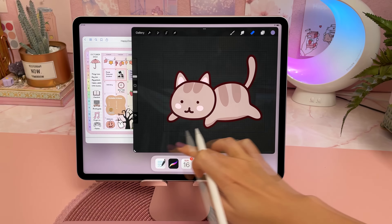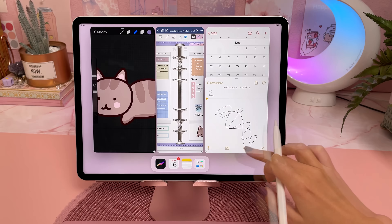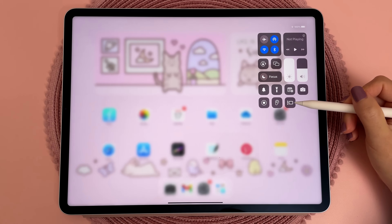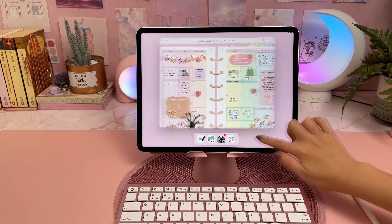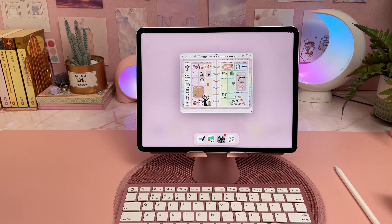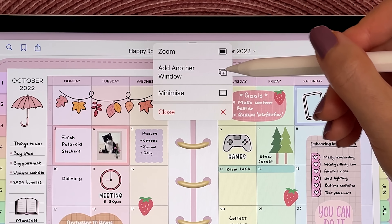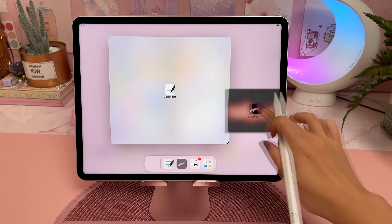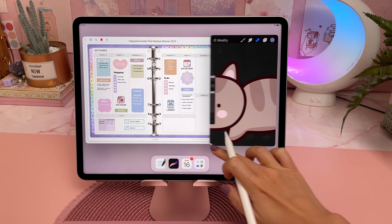The next feature I'm going to talk about is Stage Manager. This is a new feature that allows you to multitask using up to four apps. You can turn this on by dragging your finger from the top right of the screen and toggling on the new Stage Manager icon. You can resize the windows by dragging the corner, which allows you to go from full screen to a small window and anything in between. To open up a second window you can tap on the three dots at the top of the window and choose Open New Window, or drag the app icon from the bottom menu and drop it onto the screen.